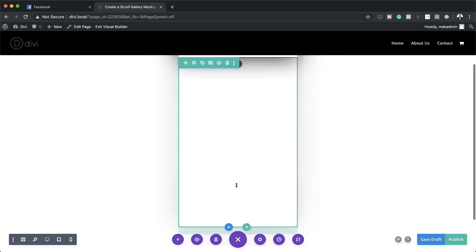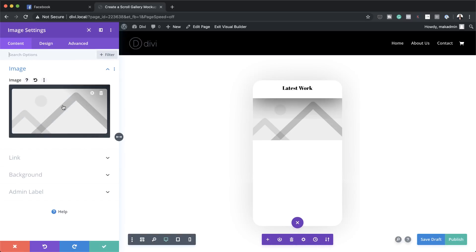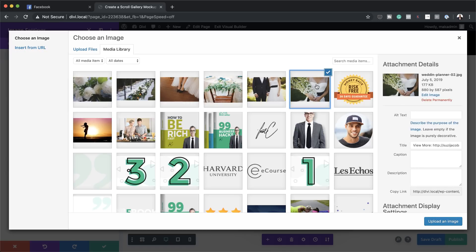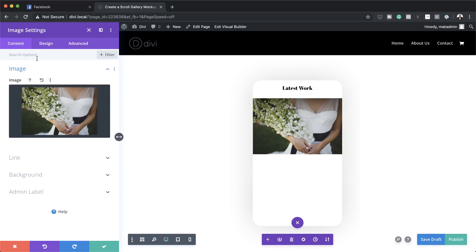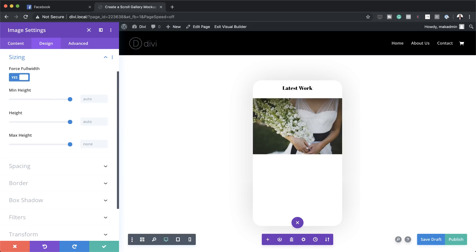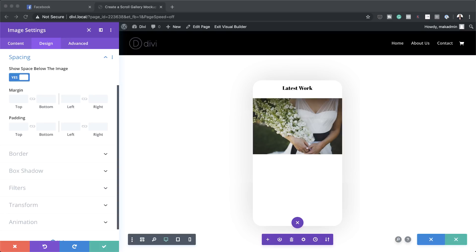Now it's time to add an image to this column. I'm going to click the plus button, search for the image module, select it, and then look for my image — I already have it ready, so I'll select it. The image size I'm using here is 880 by 587, so if you want to use your own images make sure you crop them to these dimensions. I'll click Upload an Image, then go to Design > Sizing and force full width to avoid any gaps. For the margin bottom I'm going to set this to 1vw.